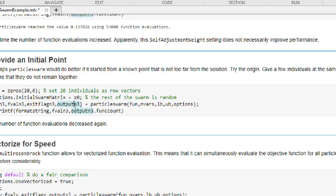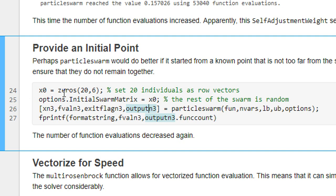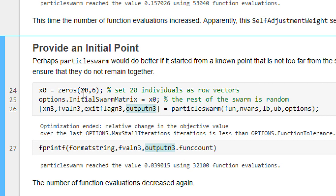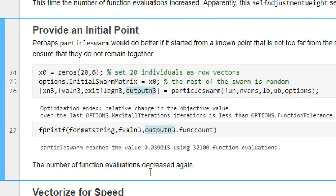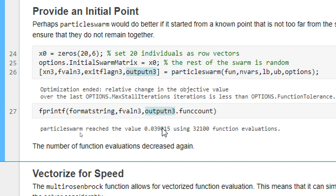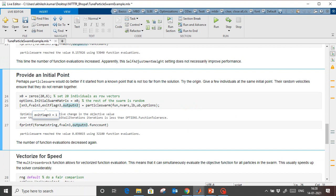We can also provide initial points — the initial swarm matrix. Initial points means a population of 20 rows, so 20 particles, with 6 parameters as columns. The option is called initial swarm matrix, whereas in Genetic Algorithm we call it population. Running with this, the number of function evaluations decreases. You provide these individuals as row vectors when you have some knowledge of where the optimum might be.